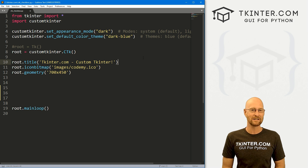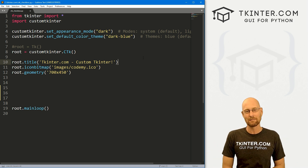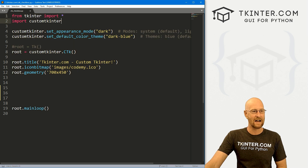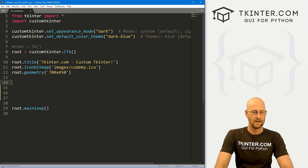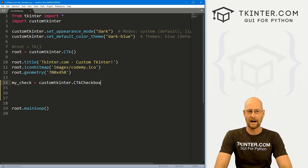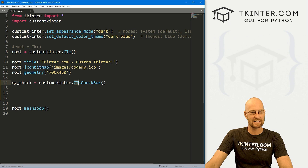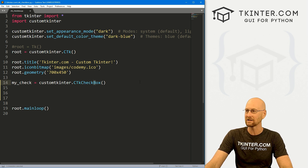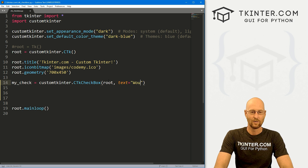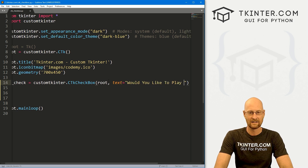I'm using the Sublime Text editor and the Git Bash terminal as always. You can find a link to the code in the pinned comment section below, as well as a link to the playlist with all the other videos in this CustomTkinter playlist. I've got our basic CustomTkinter starter code. I'm calling it ctk_checkbox. Let's come down here and create our checkbox. I'm going to call this my_check, and this is going to be customtkinter.CTkCheckBox. Notice the capitalization — CTK is capitalized, and both the C in Check and the B in Box are also capitalized.